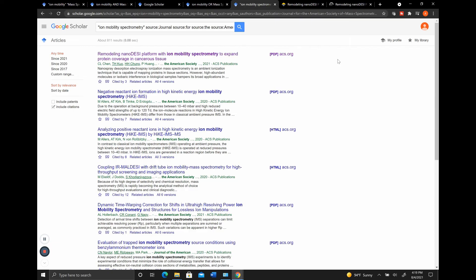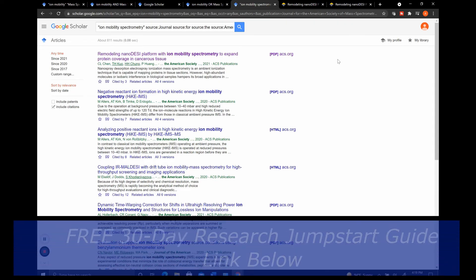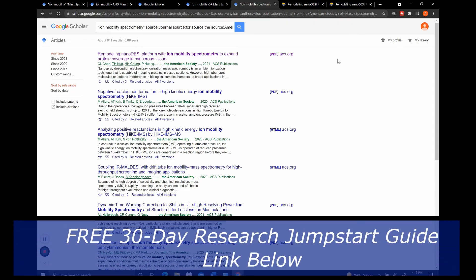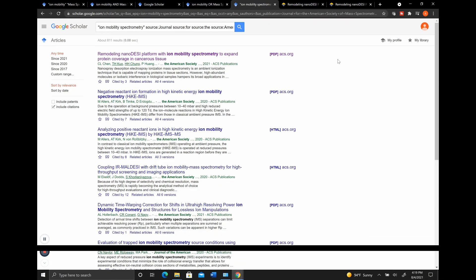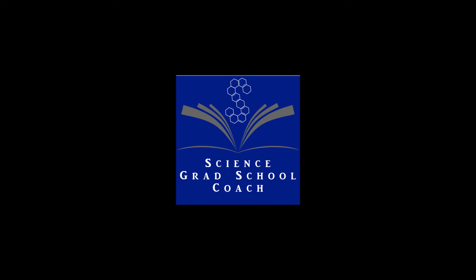If you're interested in diving deeper into your research, consider getting my 30-day research jumpstart guide below to help you figure out which of the papers you should be looking up and how to start developing the keywords that you would want to use in Google Scholar. Thank you, and I hope you enjoyed this video and I'll see you in the next one.